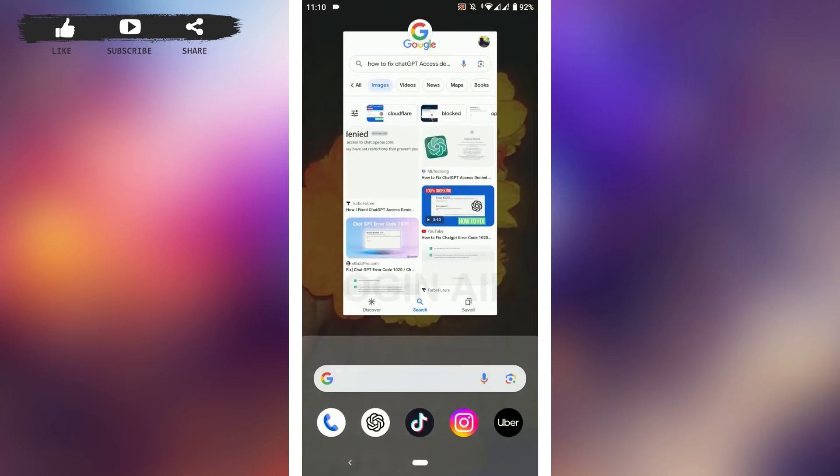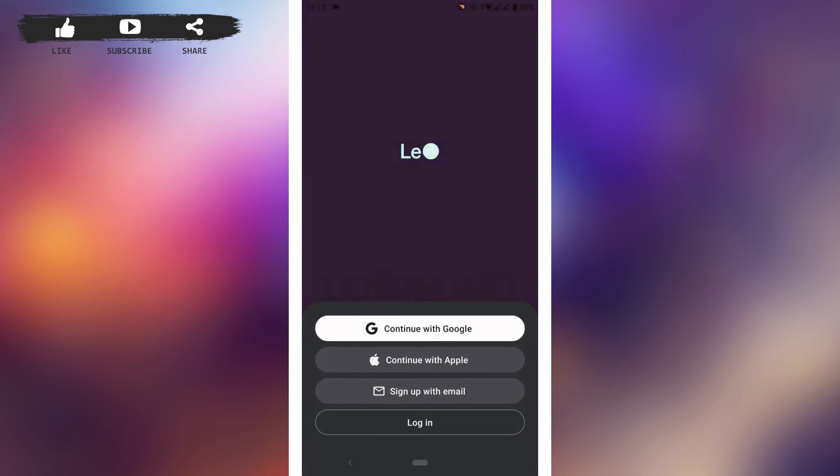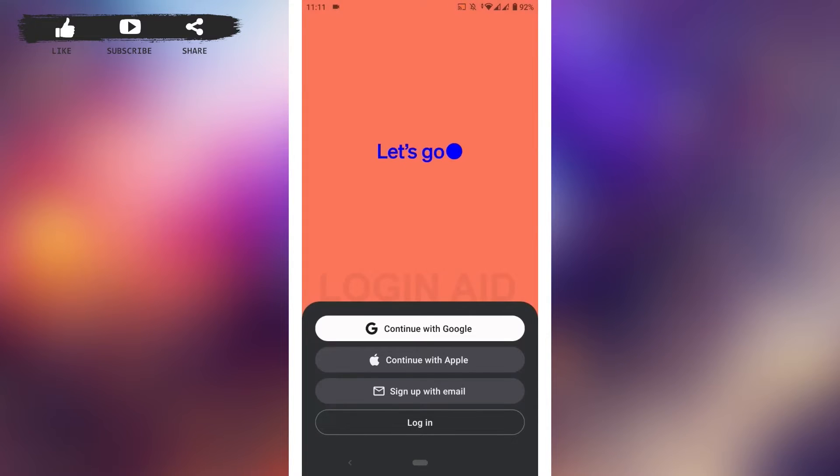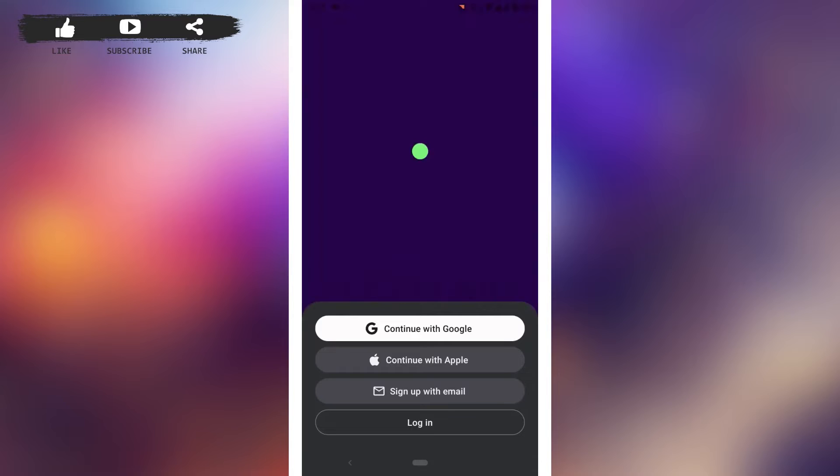First thing is open the ChatGPT application and then try logging into the account. When you see this error code access denied, you need to follow this simple step process.